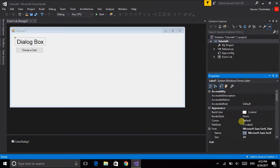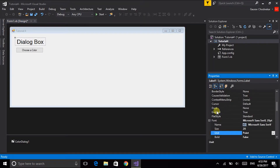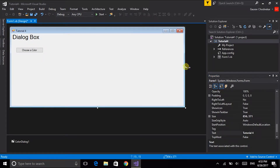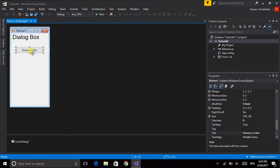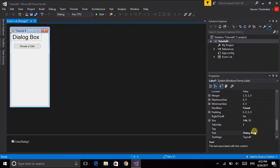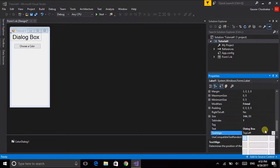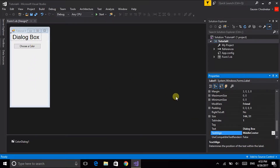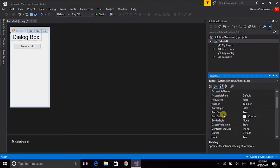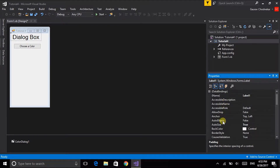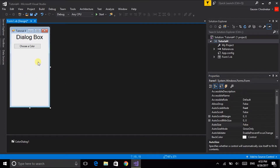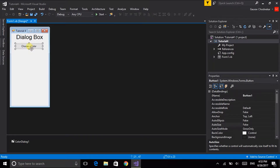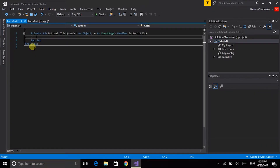We will also be changing its dock style to Fill. Here is the dialog box label and we have a button which says 'Choose Color'. Now we will be invoking the color dialog box — that is ColorDialog1 — in the click function of Button1. Button1 is the 'Choose Color' button and we will be applying the selected color to the button's background.